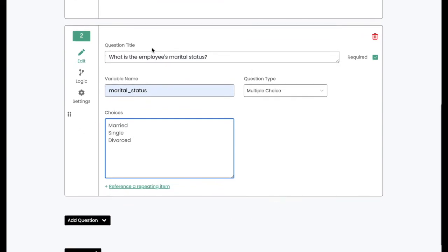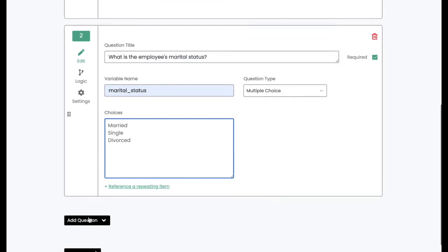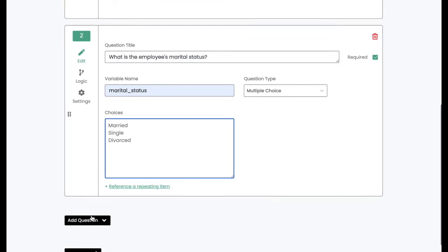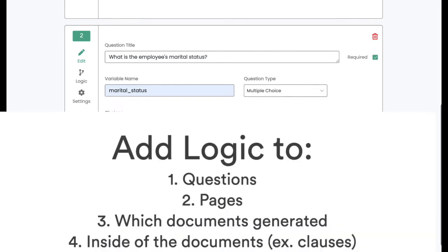Now, the reason I ask this question is because I want to show you all the different types of logic that you can add into your workflow. You can add logic to the questions that are asked. You can add logic to the pages that are displayed in the workflow. You can add logic to which documents are actually generated. And finally,